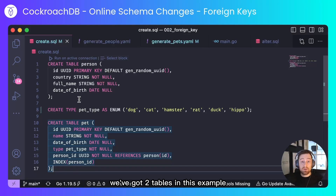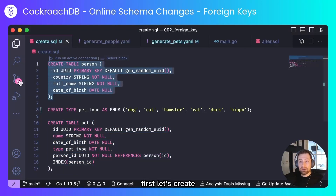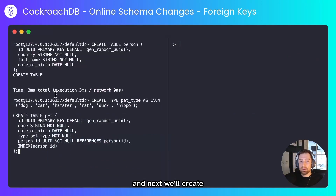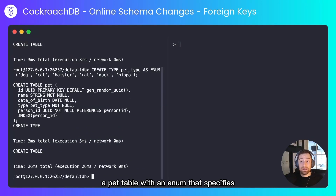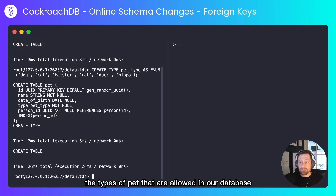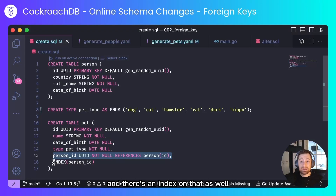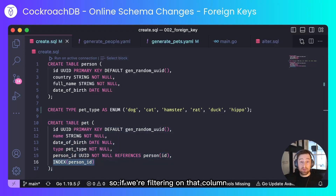Now let's create some tables. We've got two tables in this example and one enum. First let's create the person table, and next we'll create a pet table with an enum that specifies the types of pet allowed in our database. This table is related to the person table by the person ID, and there's an index on that as well so filtering on that column doesn't result in a full table scan.